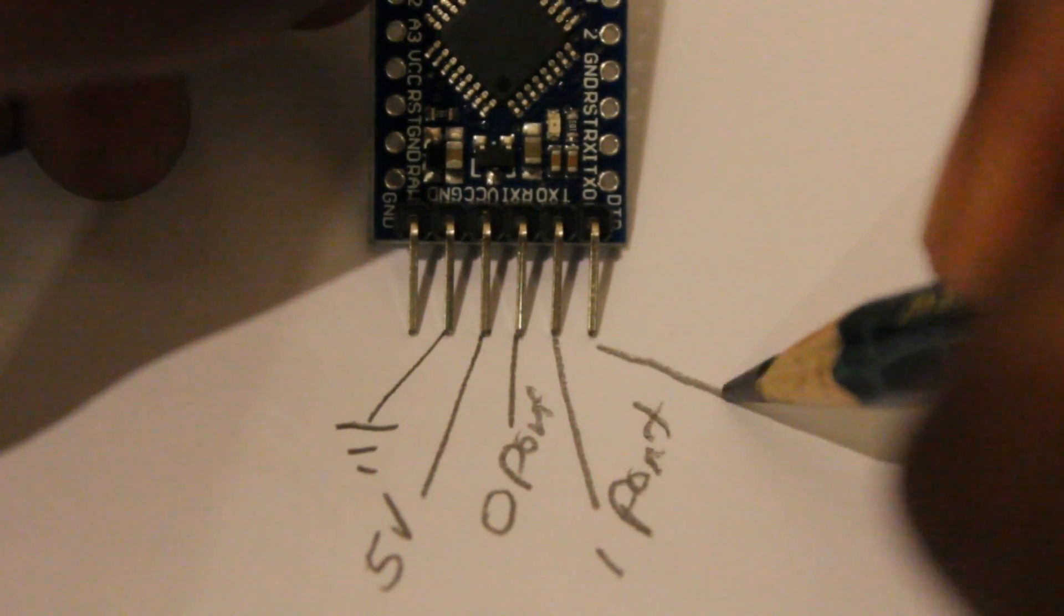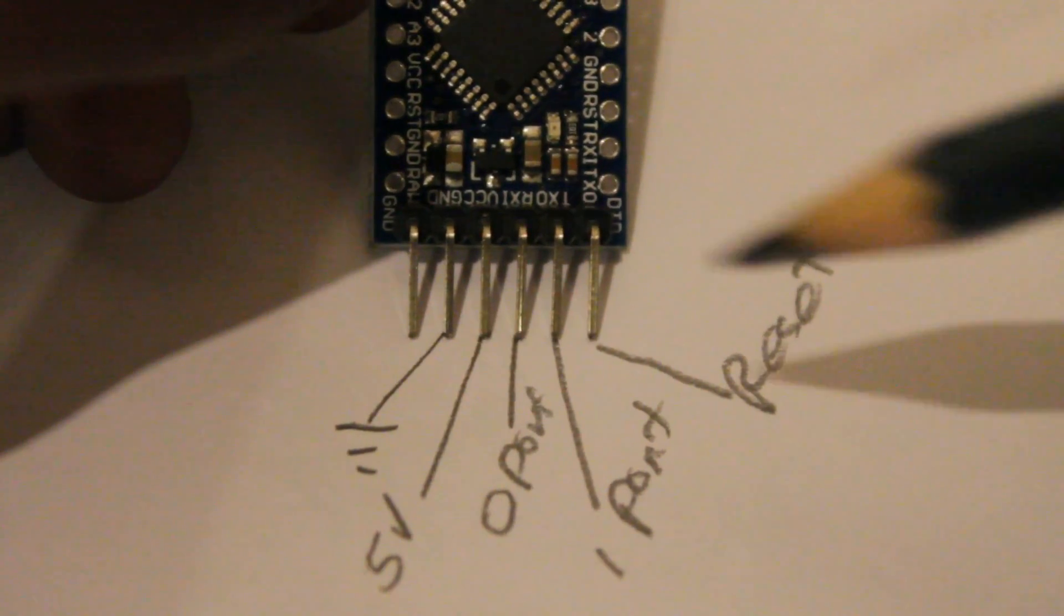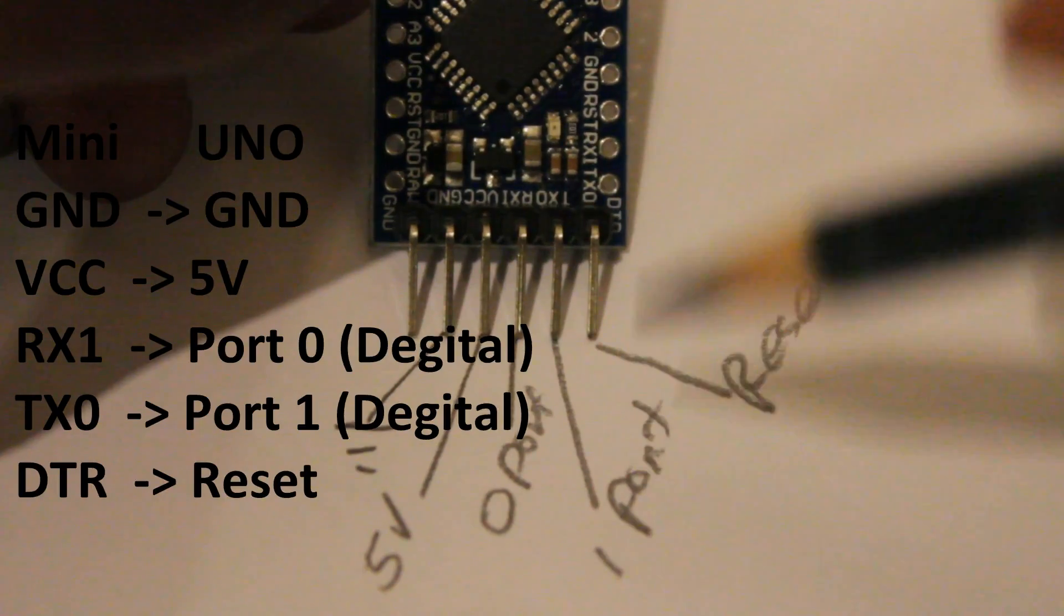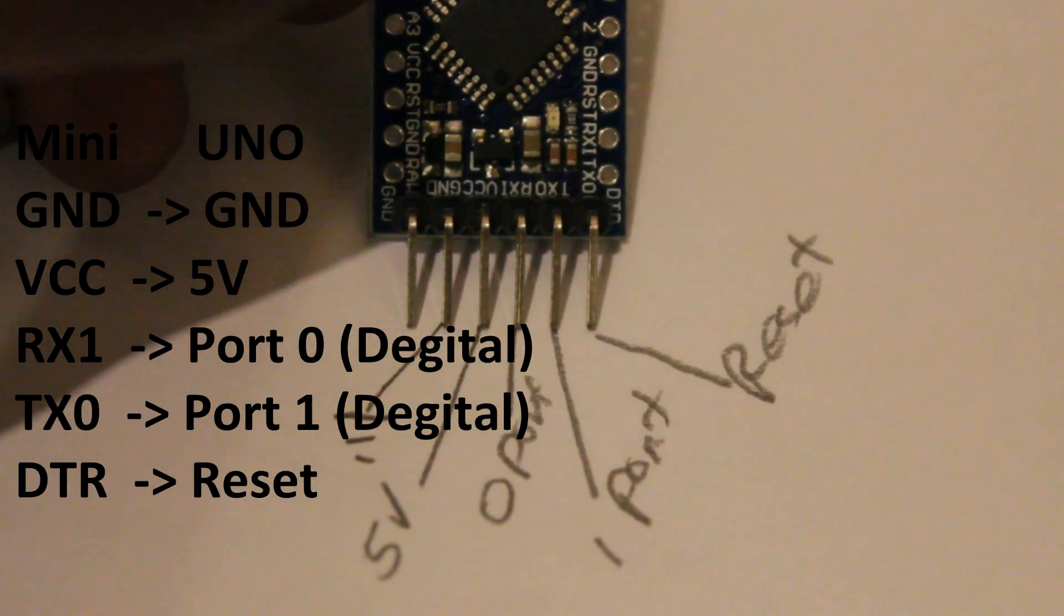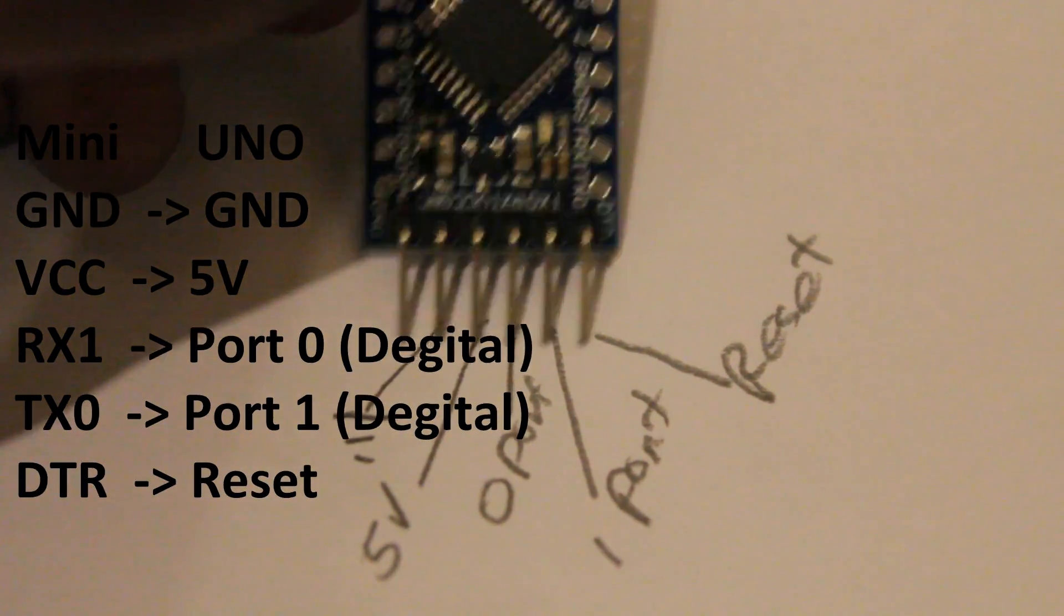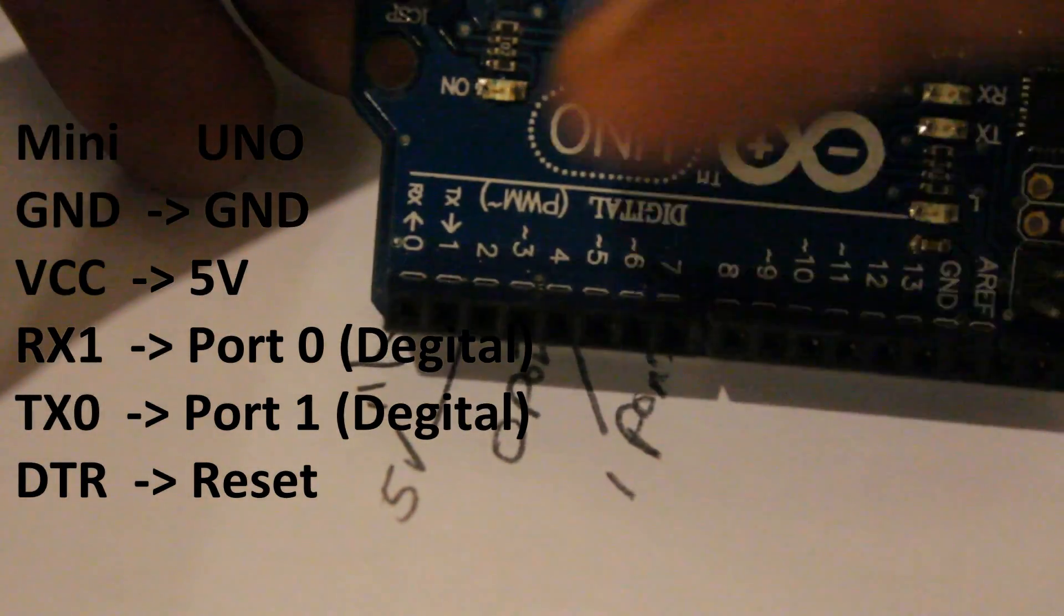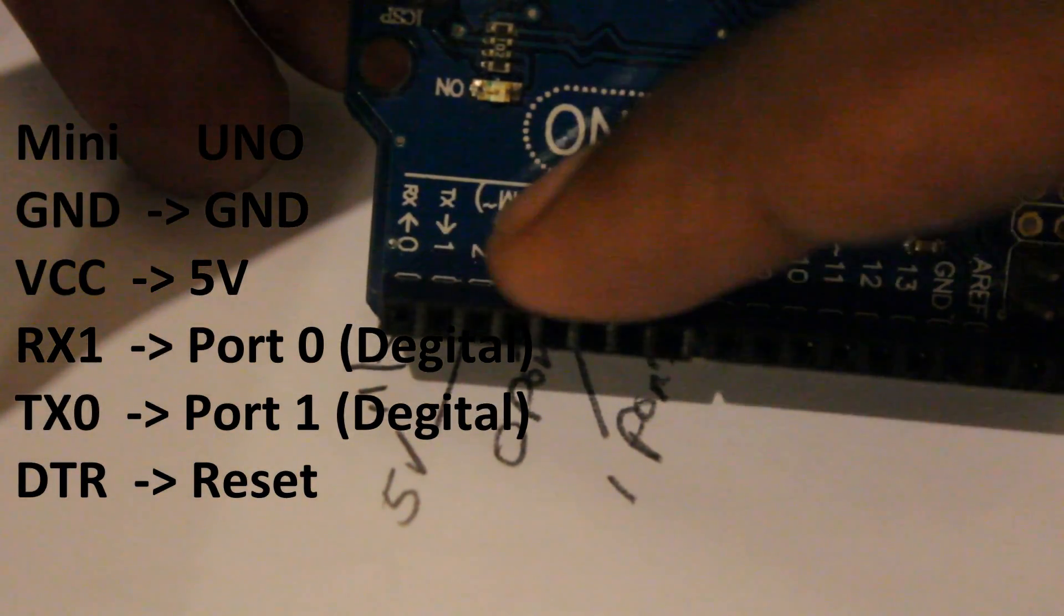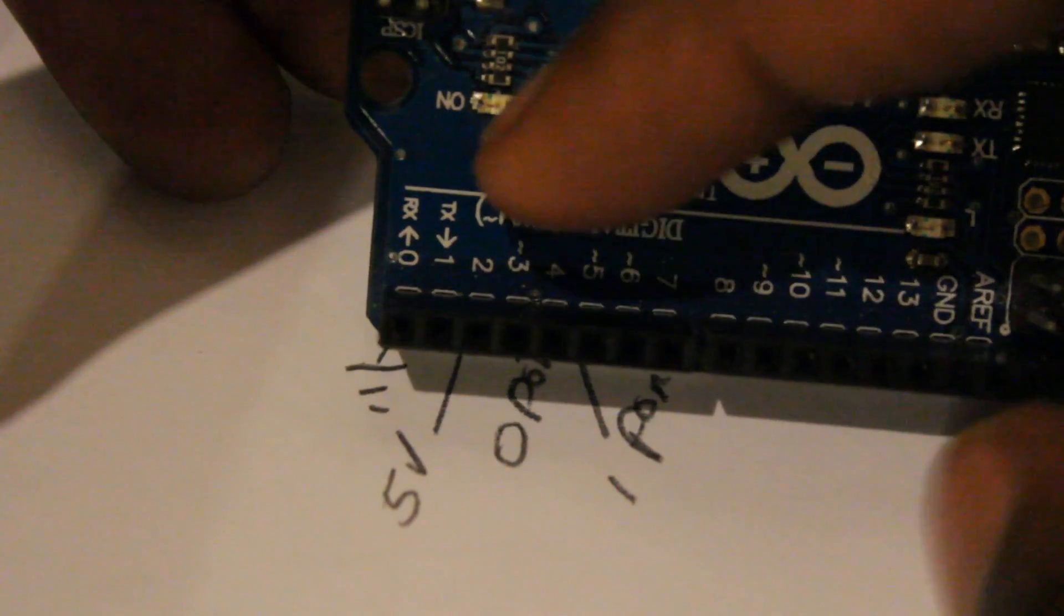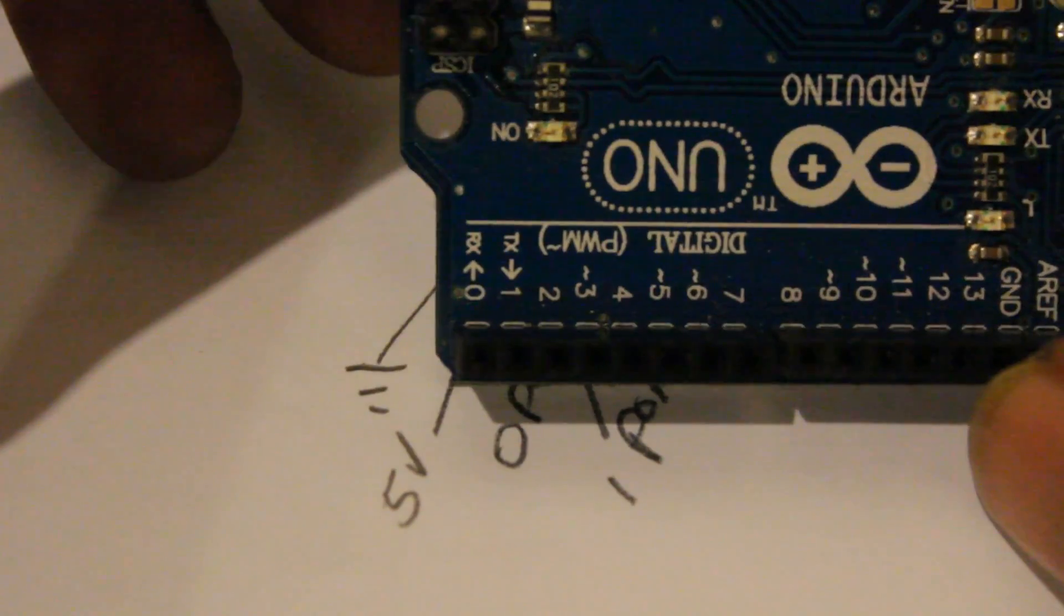And DTR port for reset. You can see port 0 and port 1 on the Arduino Uno board saying RX and TX. So we are going to use these two digital ports for serial programming.